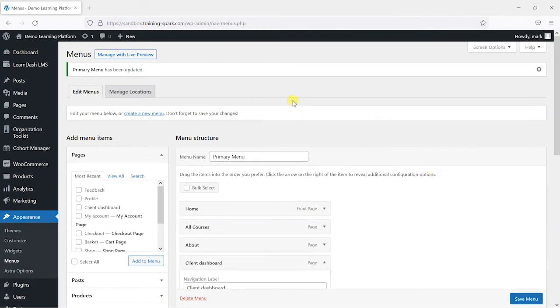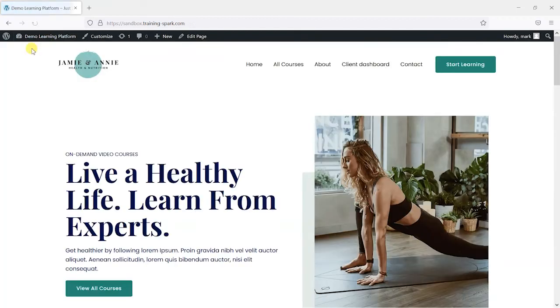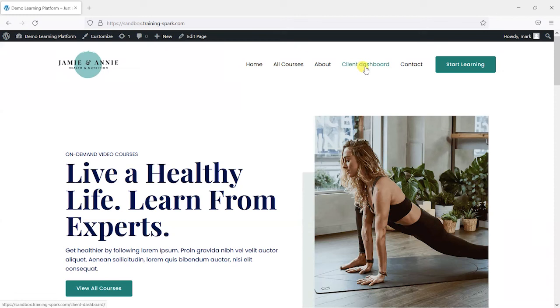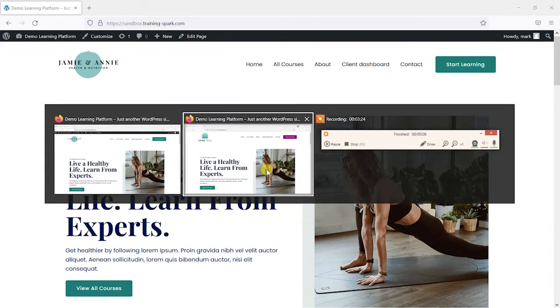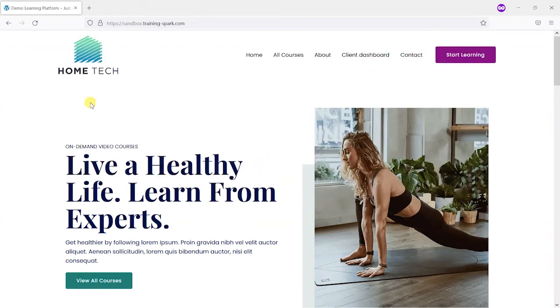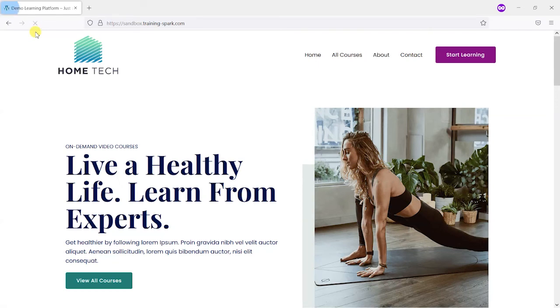To test this, I'm logged in as an administrator, so I'll just go to visit the site and I can see that client dashboard there. But what I'm going to do is switch to this learner account and then refresh the page, and we'll find that that is gone. So now only admins and group leaders will see that option, and anyone else won't see it.